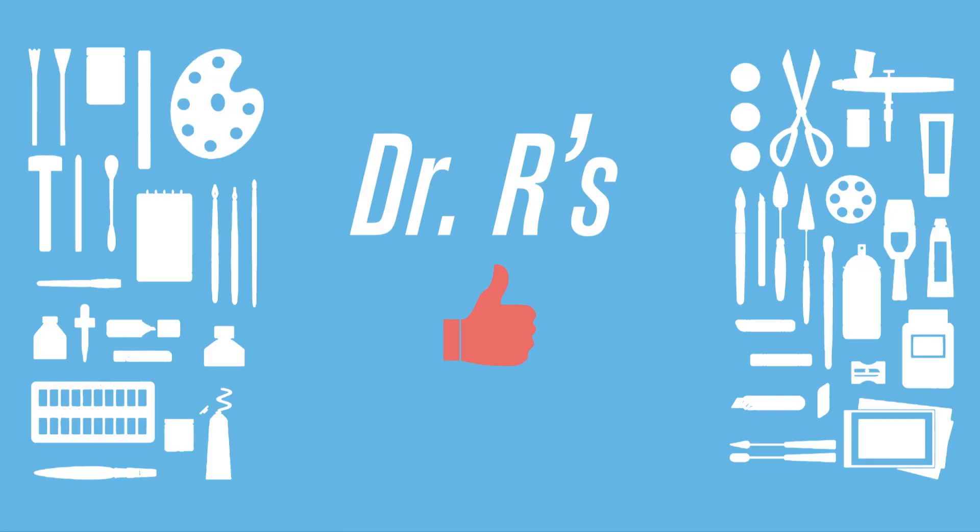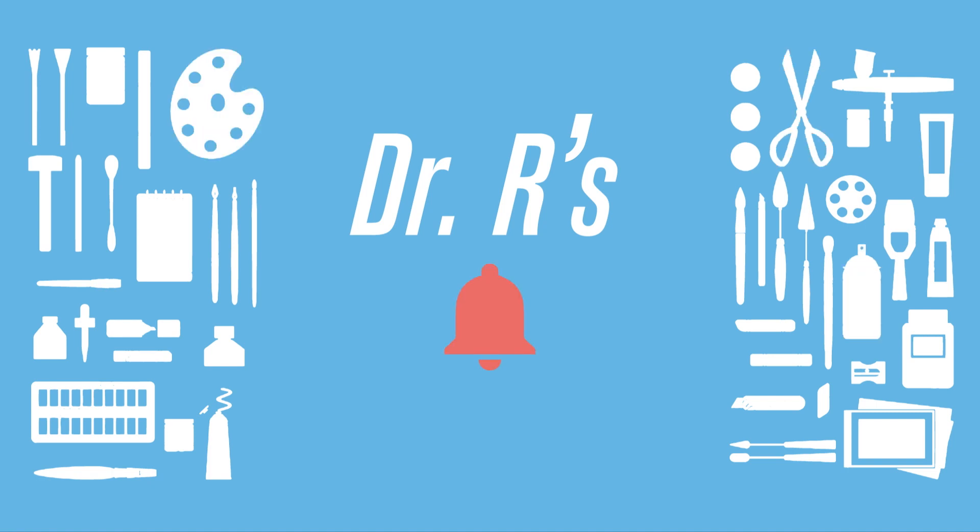Thank you for watching the video. Don't forget to like, subscribe, and turn on notifications. And feel free to watch any of the other related videos.